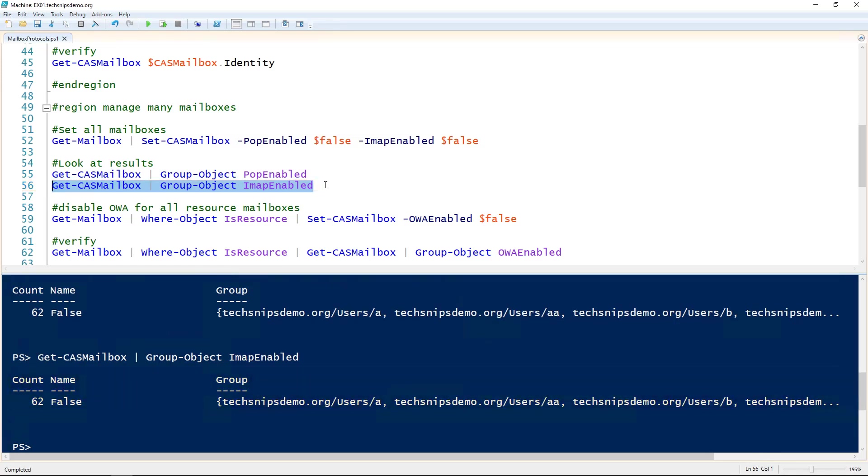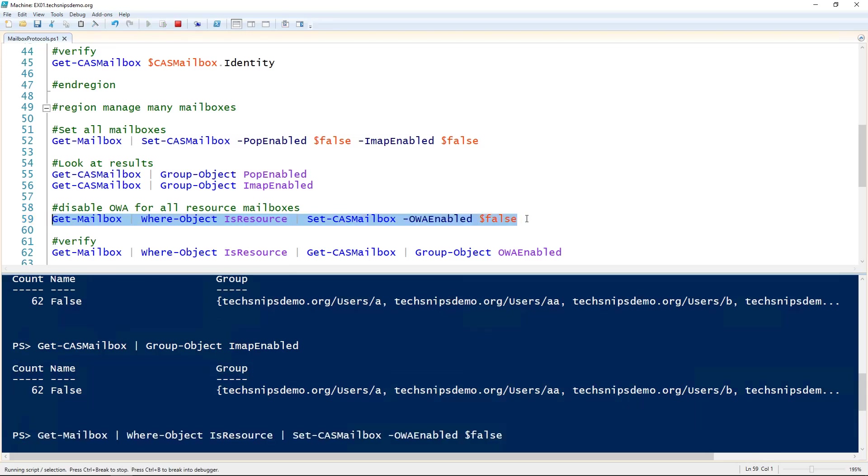If we wanted to get a little more specific than all mailboxes, we can use the Where-Object cmdlet to do some filtering. I'm piping Get-Mailbox to Where-Object and only returning mailboxes that are resources and then setting them to have OWA disabled.